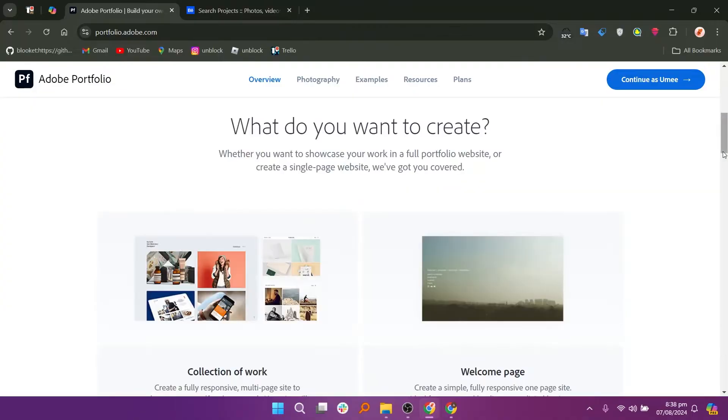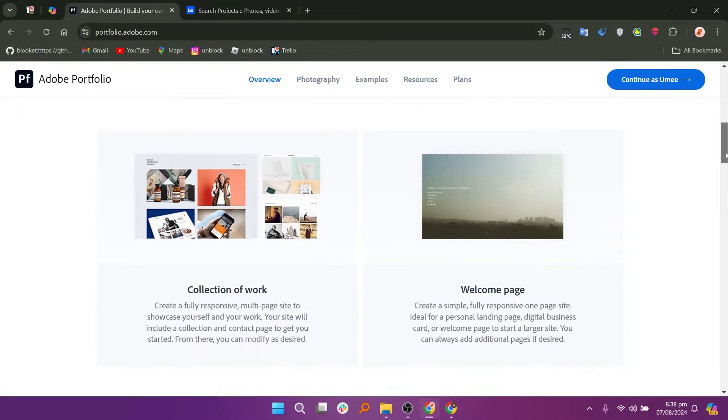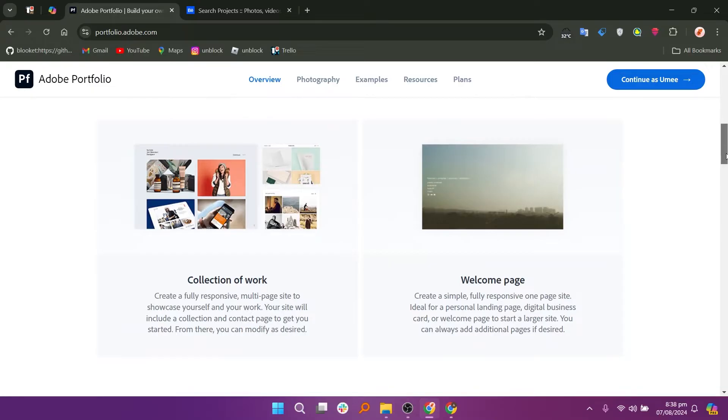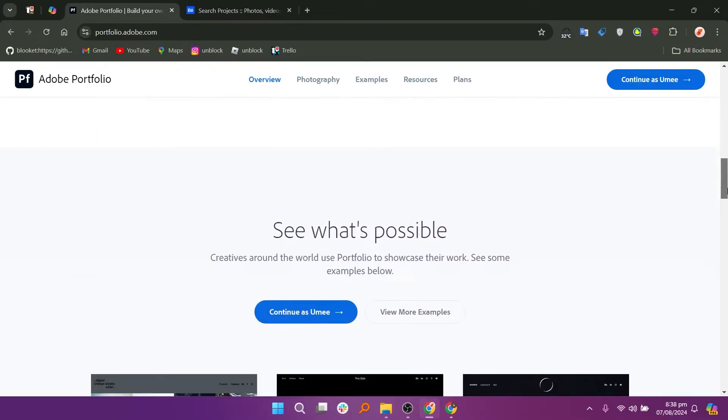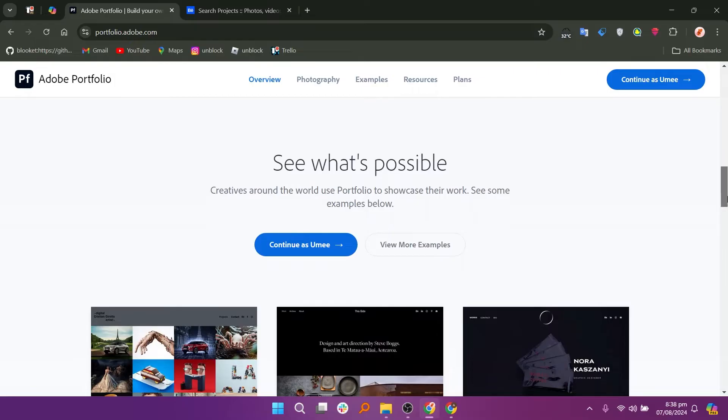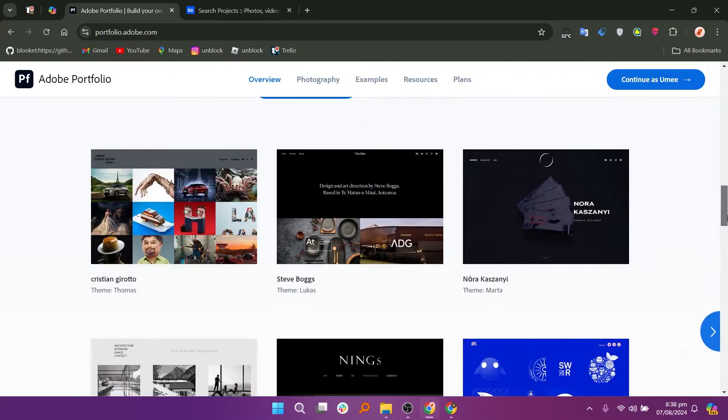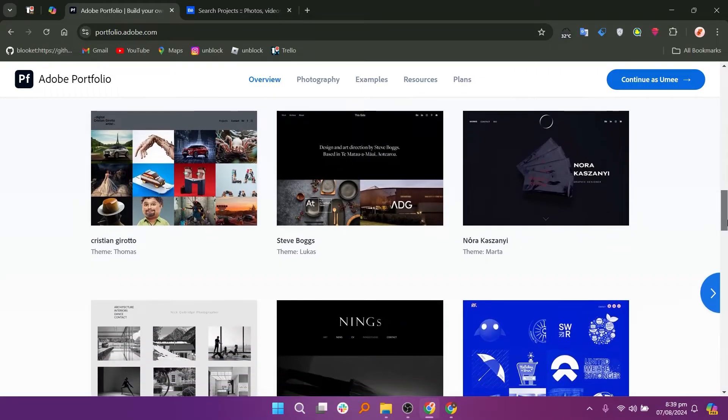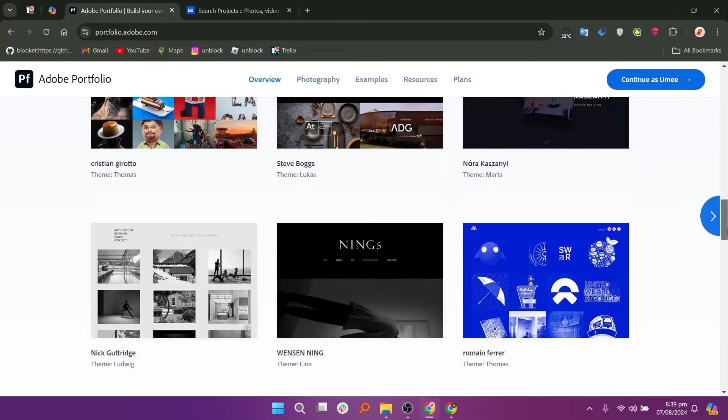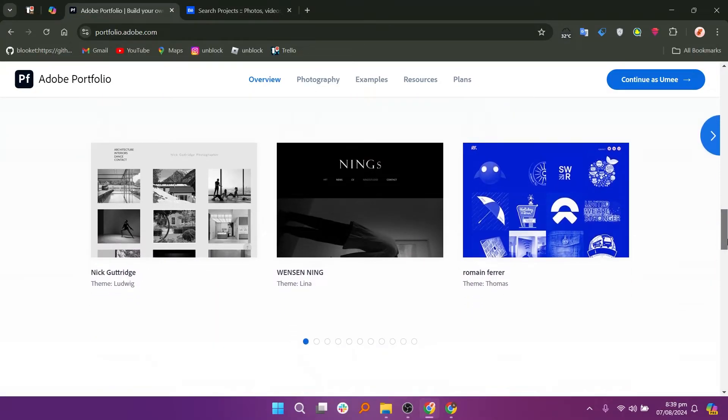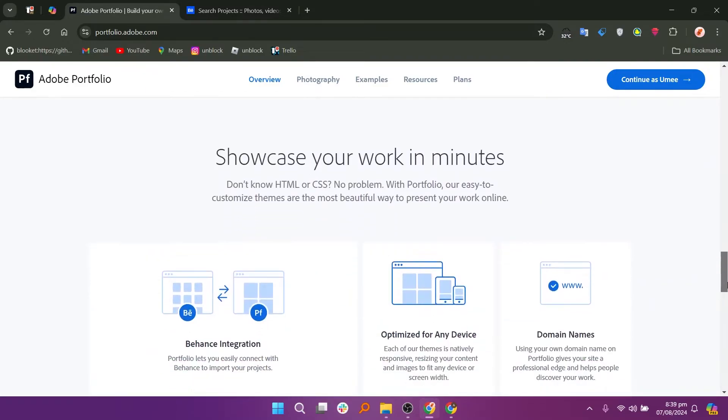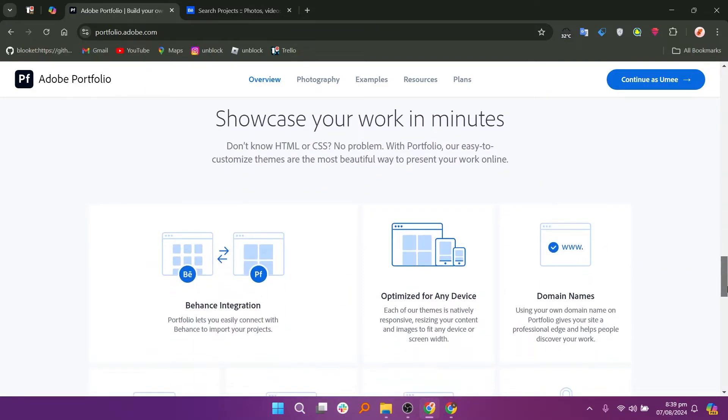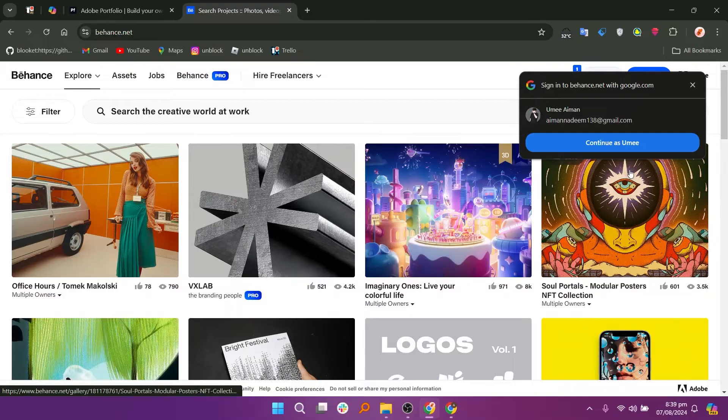Adobe Portfolio and Behance are both platforms for showcasing creative work, but they have distinct purposes and features. Adobe Portfolio is a website building tool that allows users to create personalized portfolio websites to display their work. It offers customizable templates and integrates seamlessly with Adobe Creative Cloud applications, making it easy to import projects directly. Adobe Portfolio is ideal for professionals seeking a polished online presence with complete control over branding.